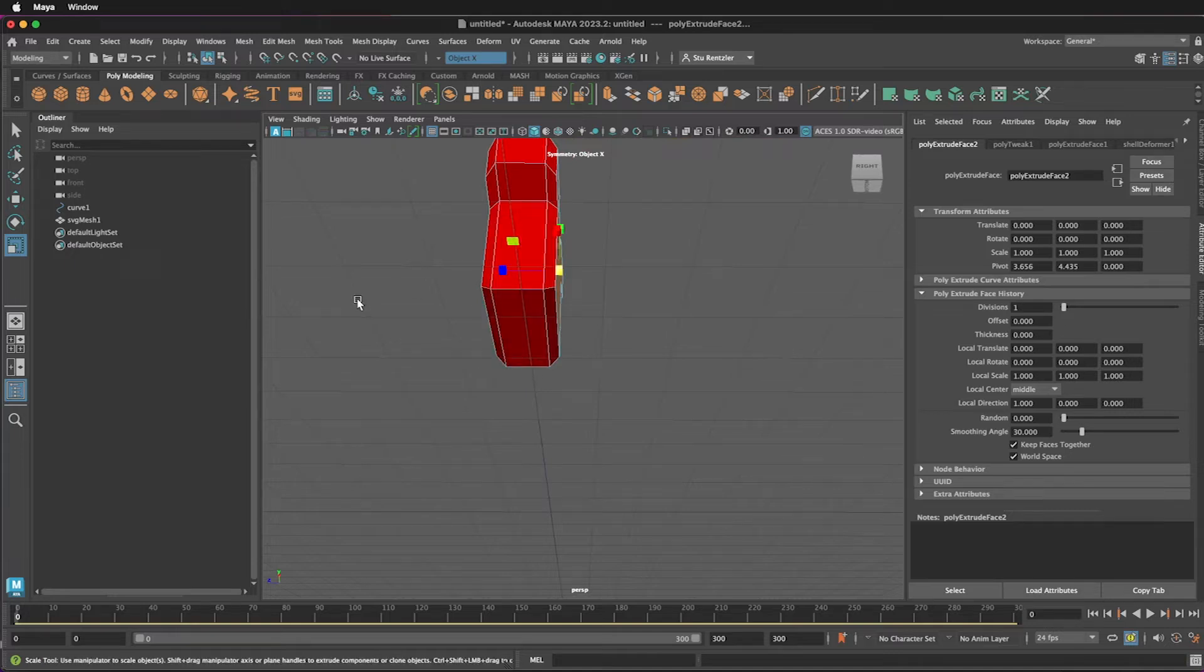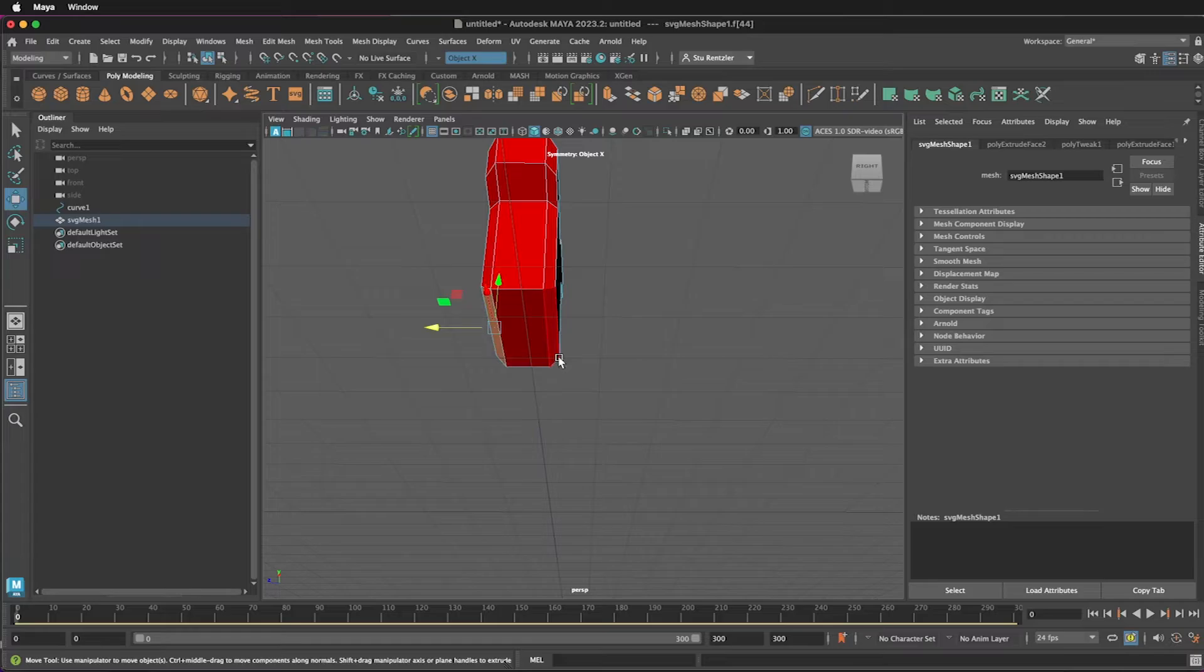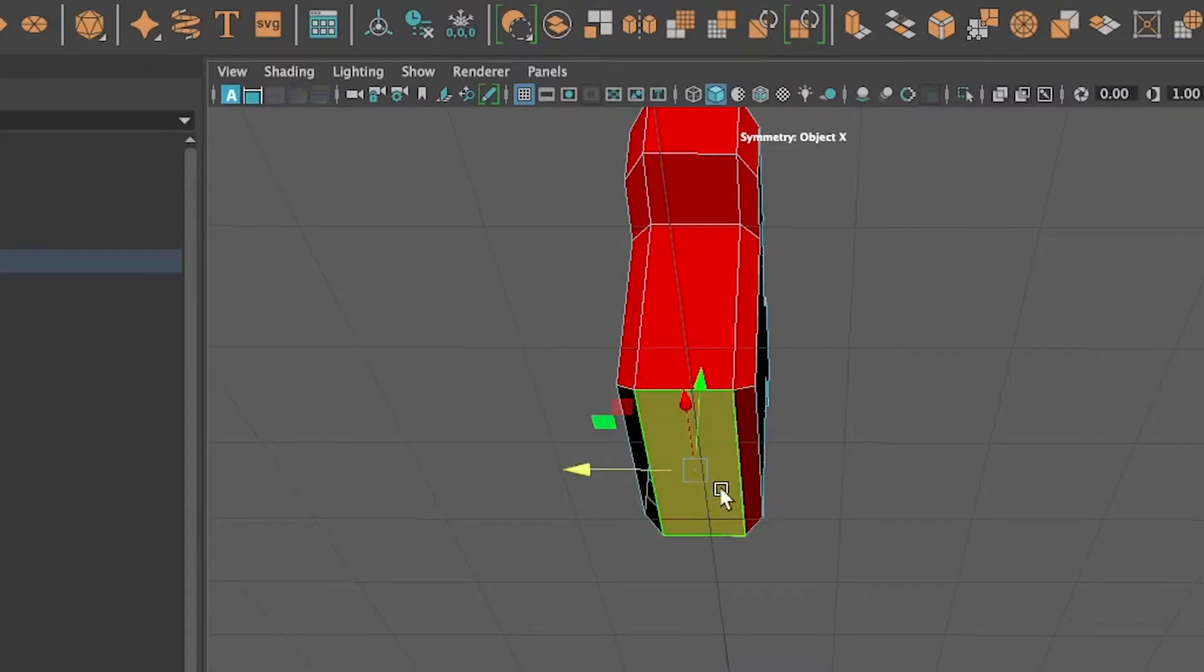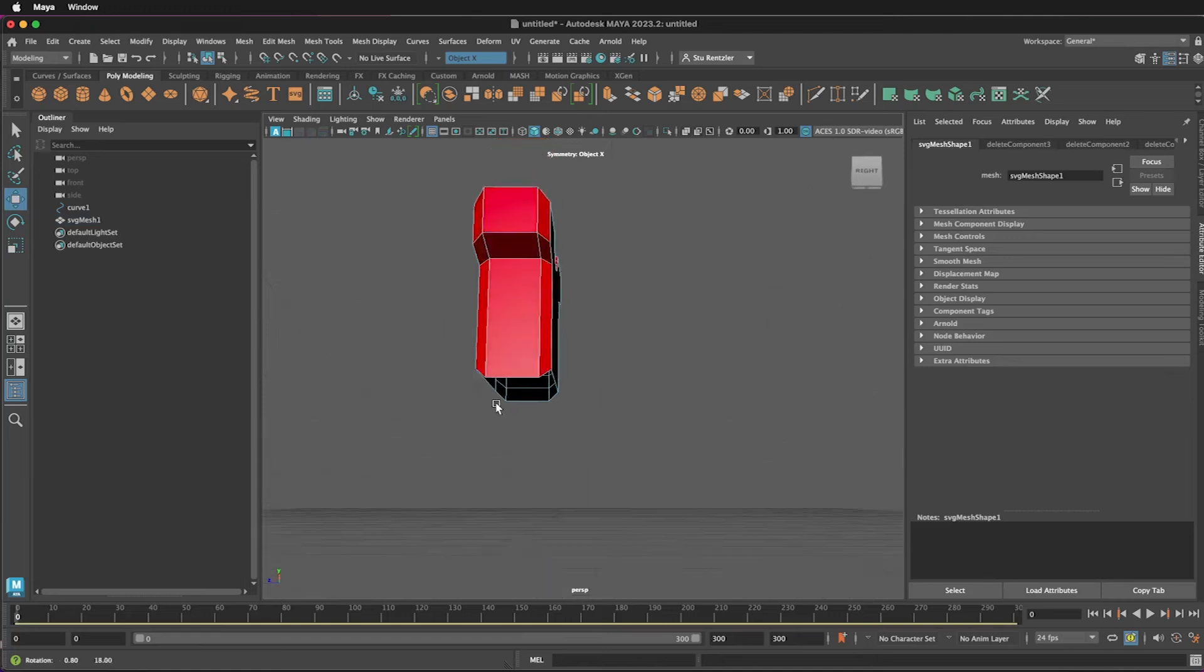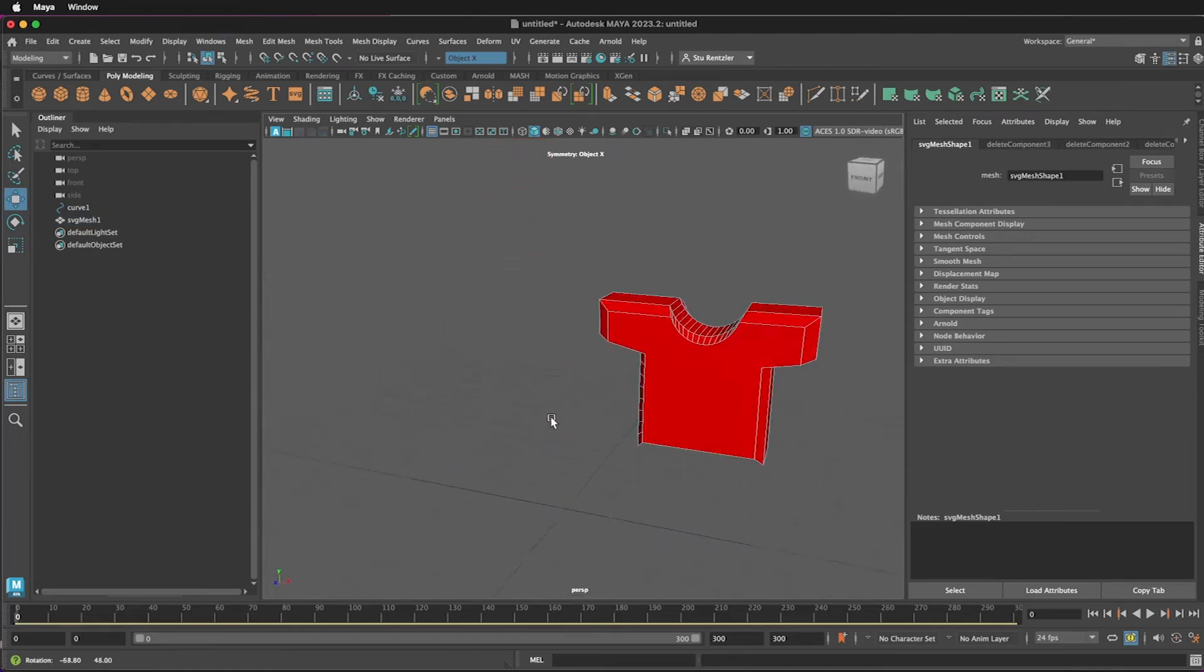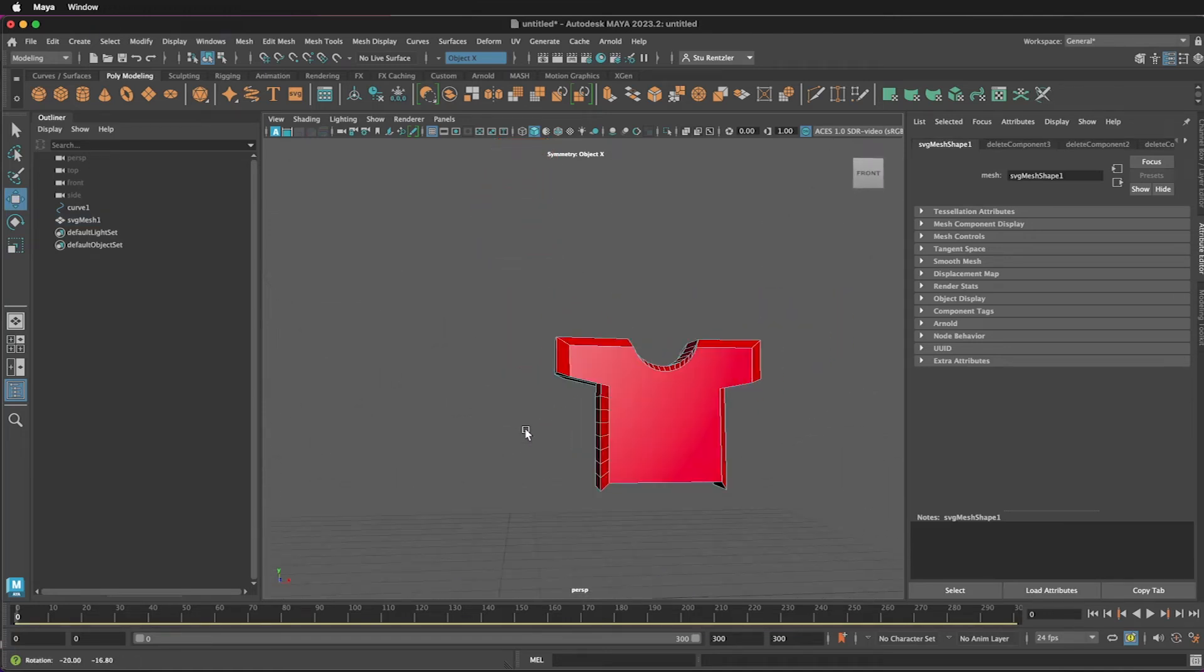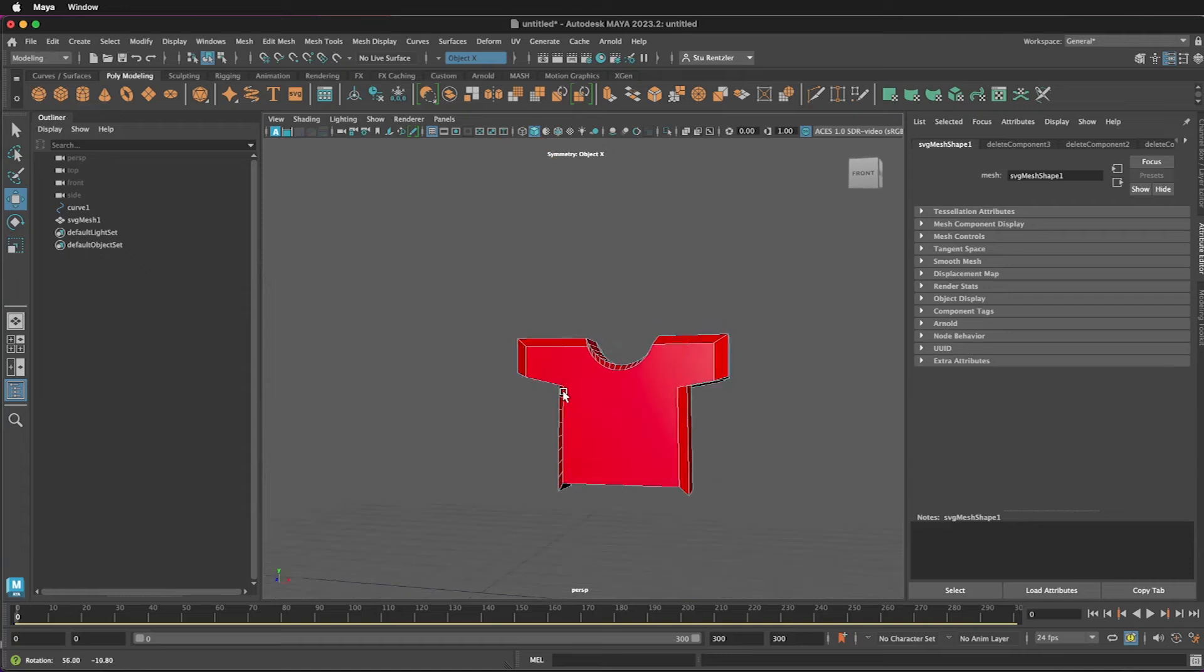Going to open up the bottom of this. Selecting this face. And I can use the Move tool so I don't accidentally scale. I'm pressing the Delete key. That opens up this side.